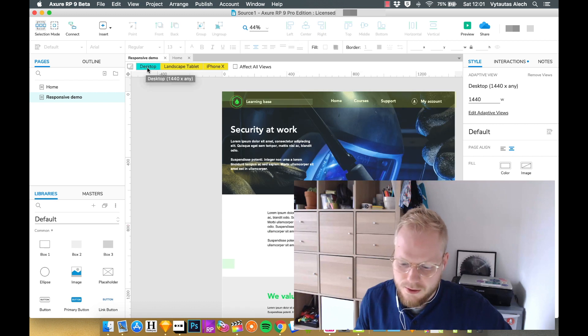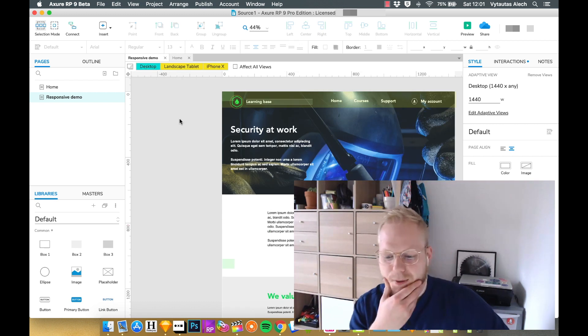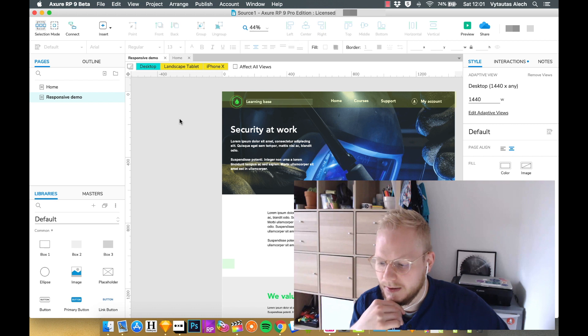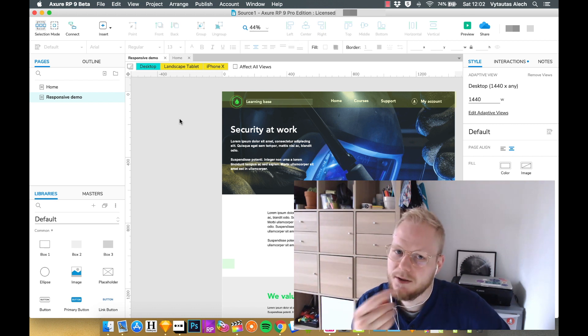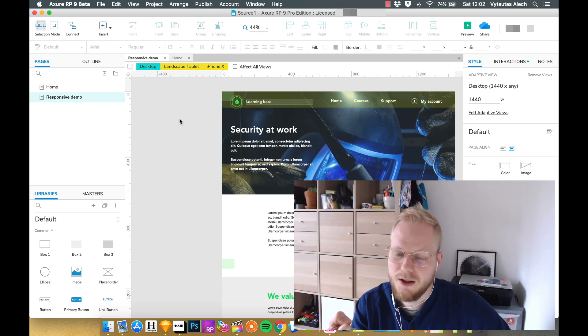And these are the basics of adaptive views. There is a bit more to it, but I would allow you to just experiment a little bit and see what you can do with it. But this is how basically you can make your prototypes as responsive as you want them to be.